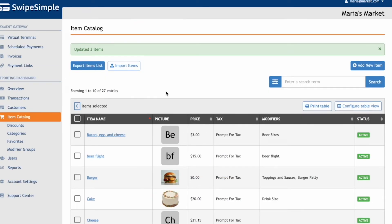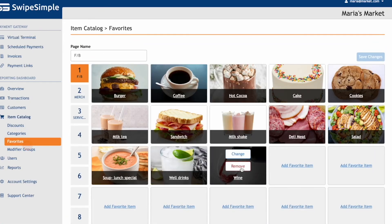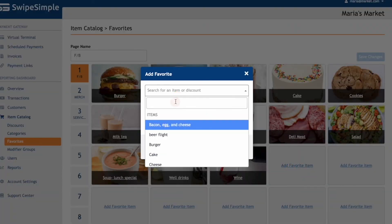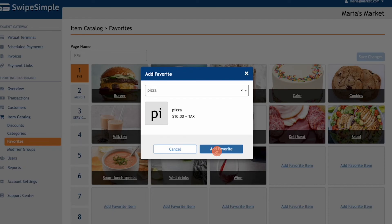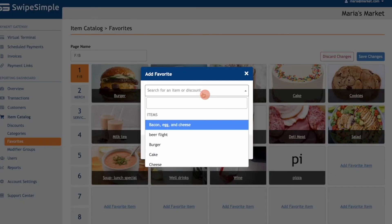For merchants using an iPad, Android tablet, or a Pax Series 8, you can add these items to your Favorites page to make it easy for you to locate an item from the item catalog and build out the sale. You can do this by clicking on Item Catalog, then clicking on Favorites. From this page, you can add an item by clicking Add Favorite Item and selecting the item from the catalog, clicking Add Favorite, and then Save Changes.